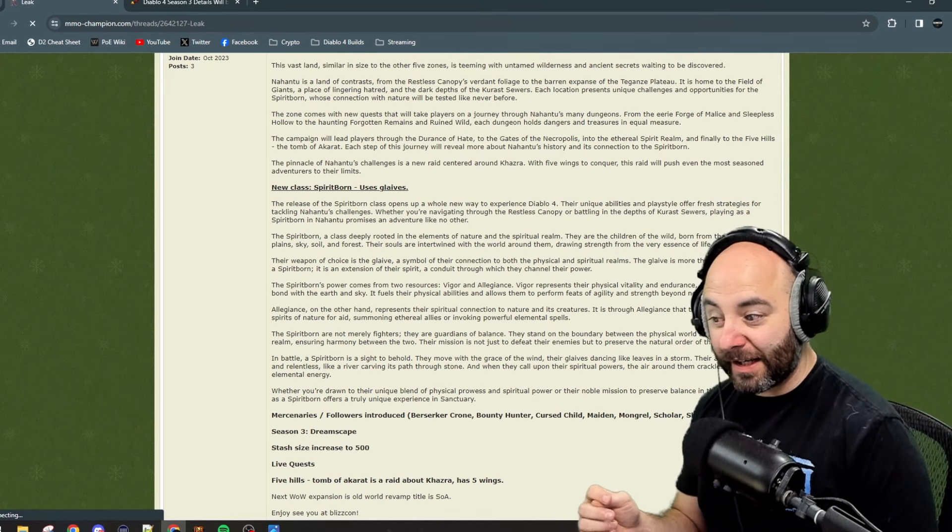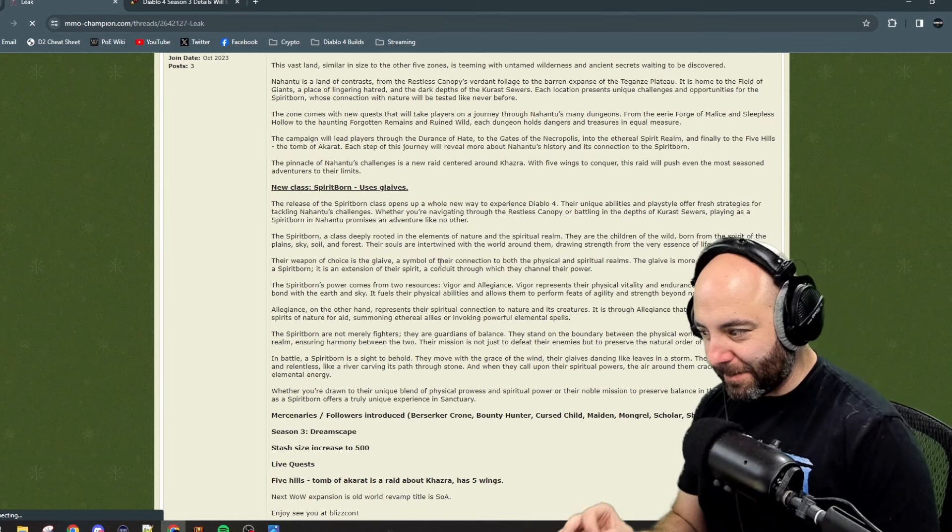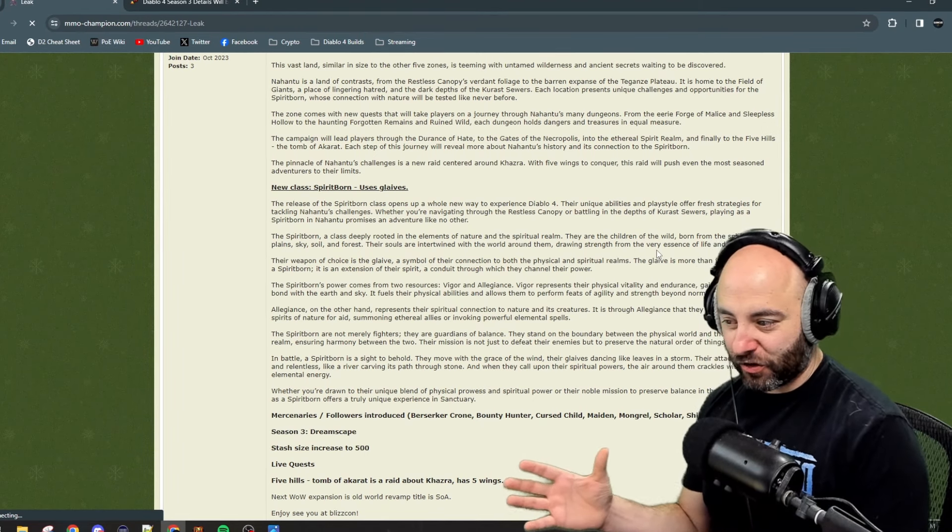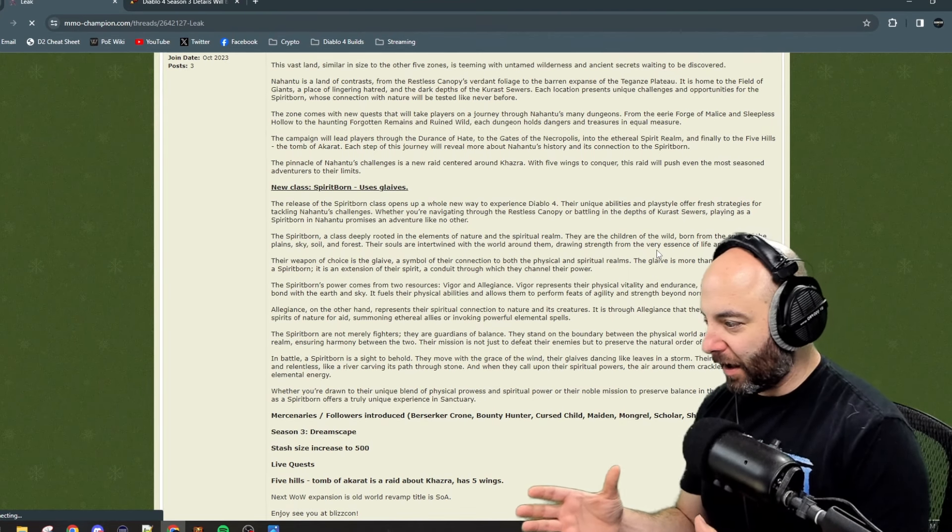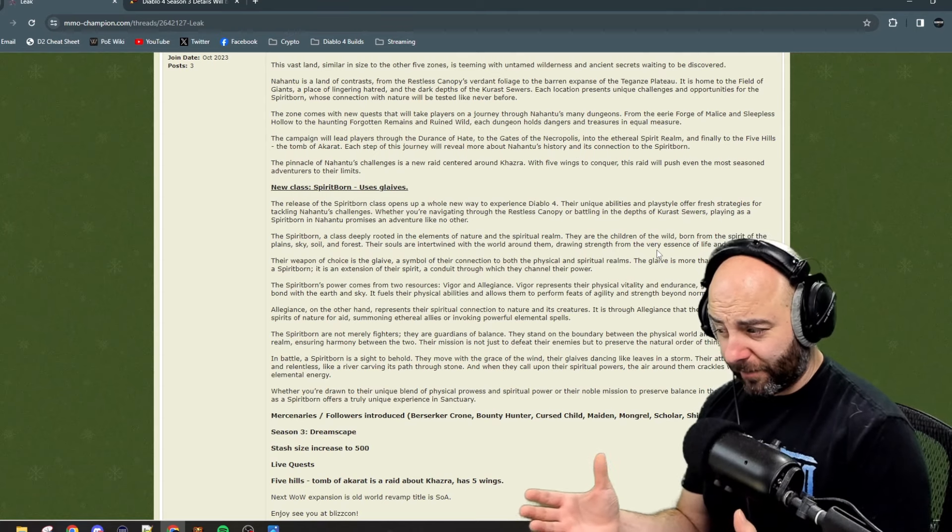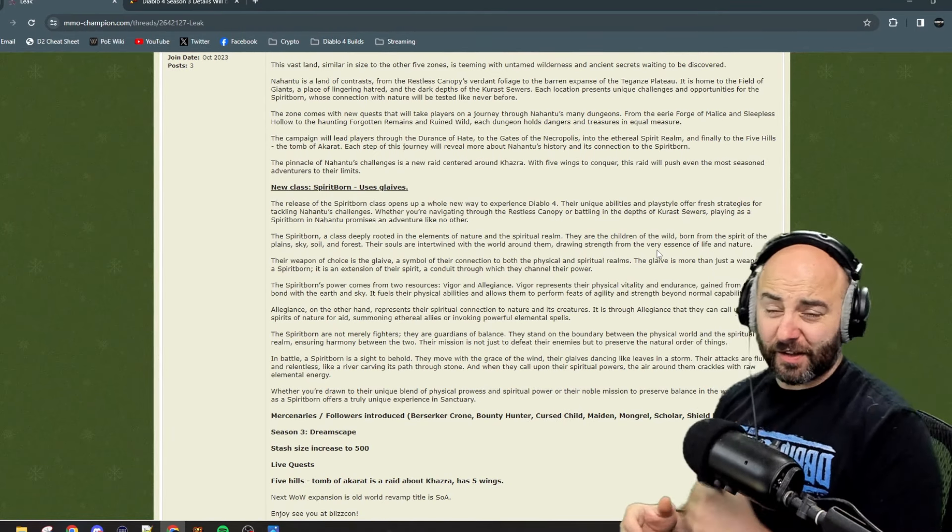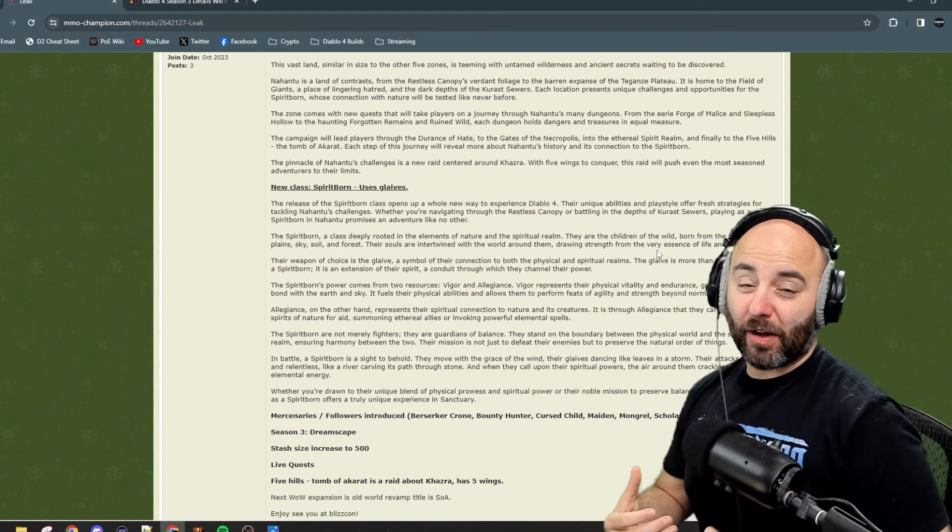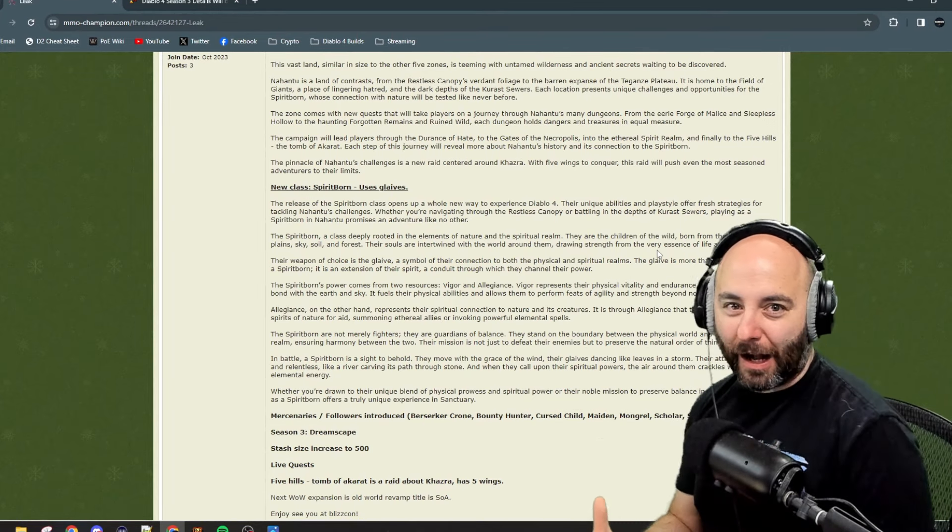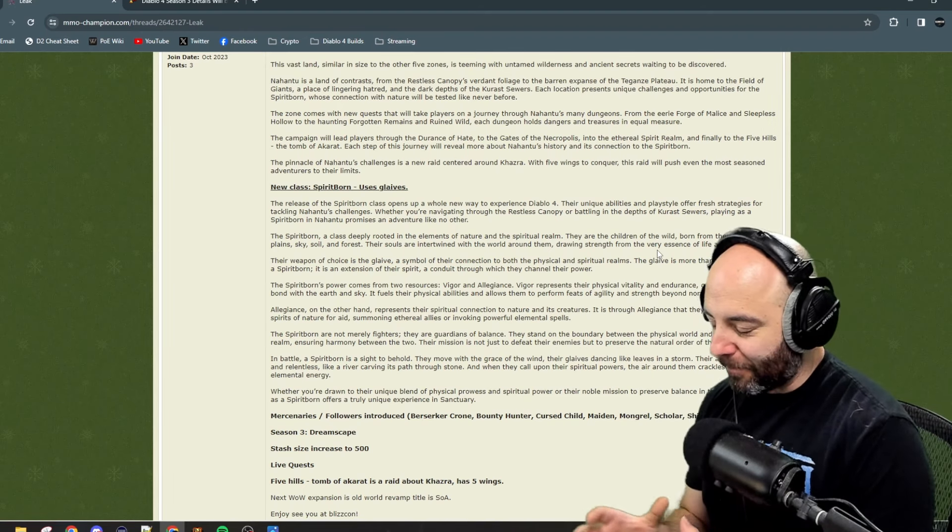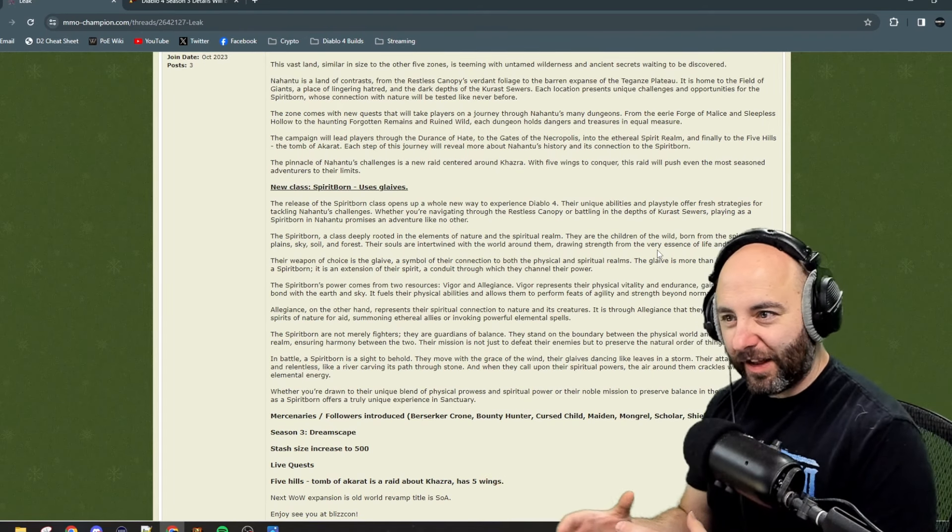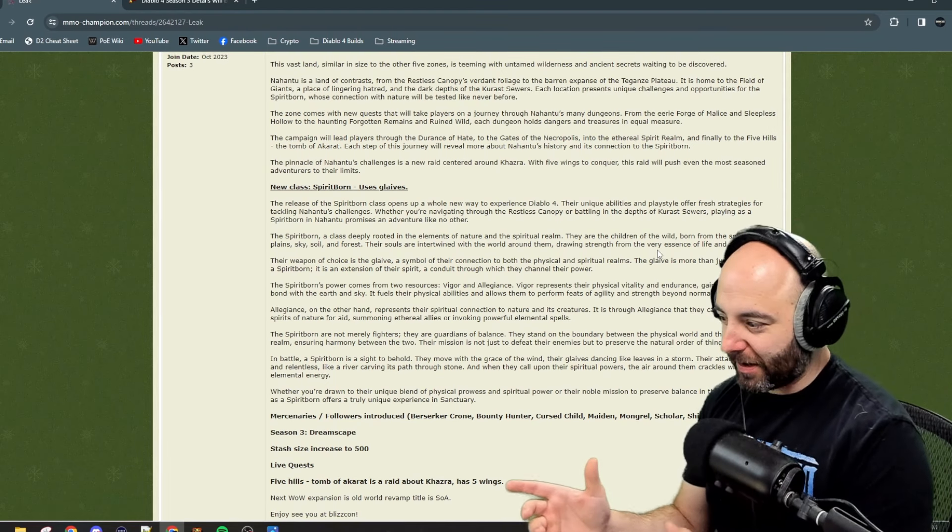Their weapon of choice is a glaive, a symbol of their connection with both the physical and spiritual realms. To a Spirit Born, it's an extension of their spirit, a conduit through which they channel their power. So definitely not a shield and a lance. I come from Diablo 2, I love that real steel paladin deal. I'm not out yet, I'm intrigued a little bit.